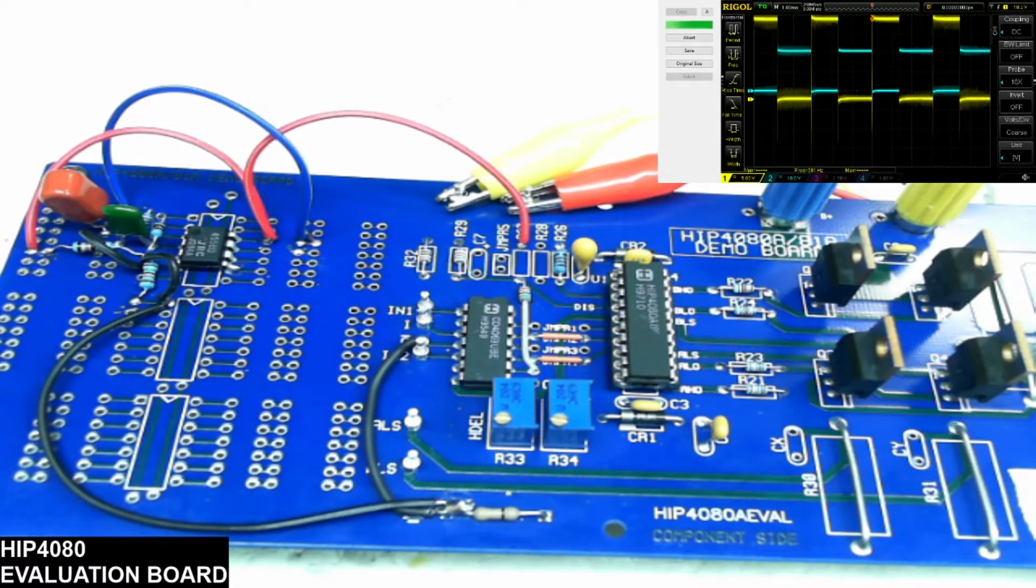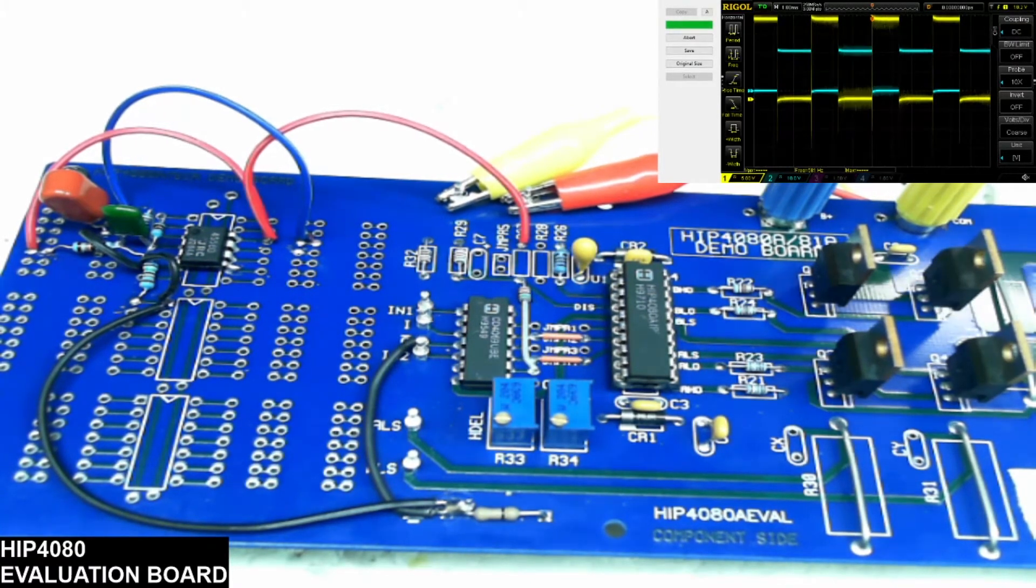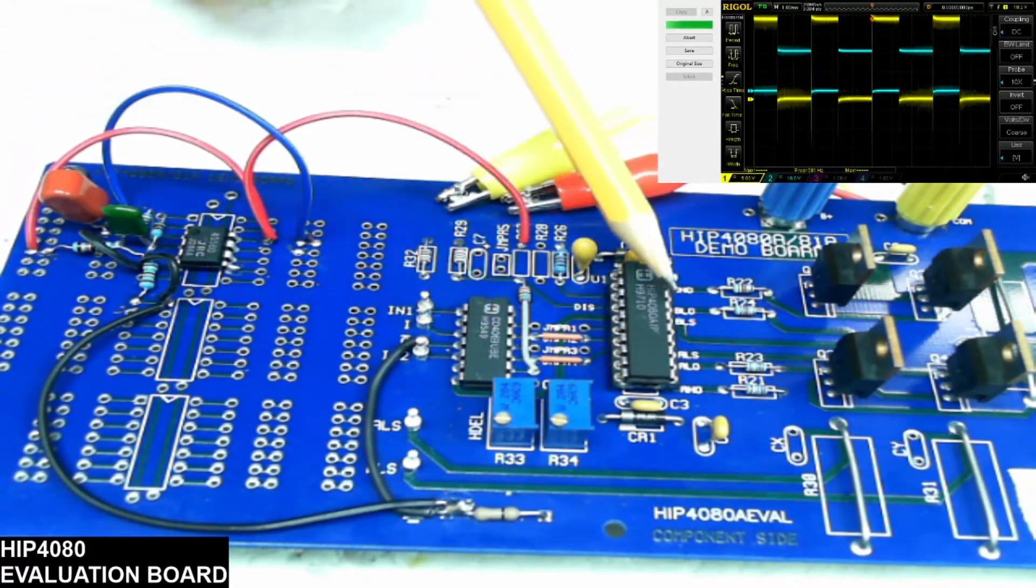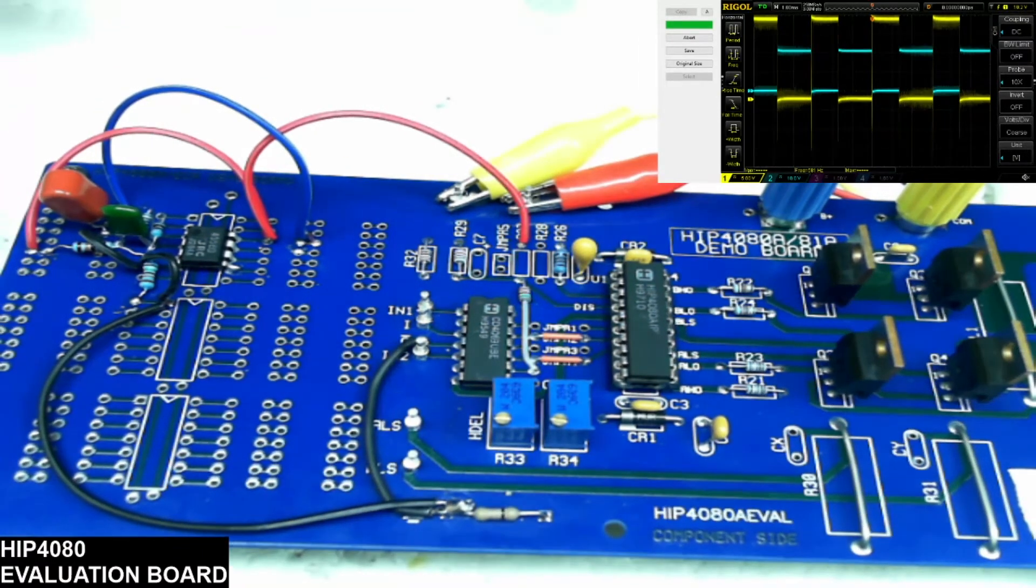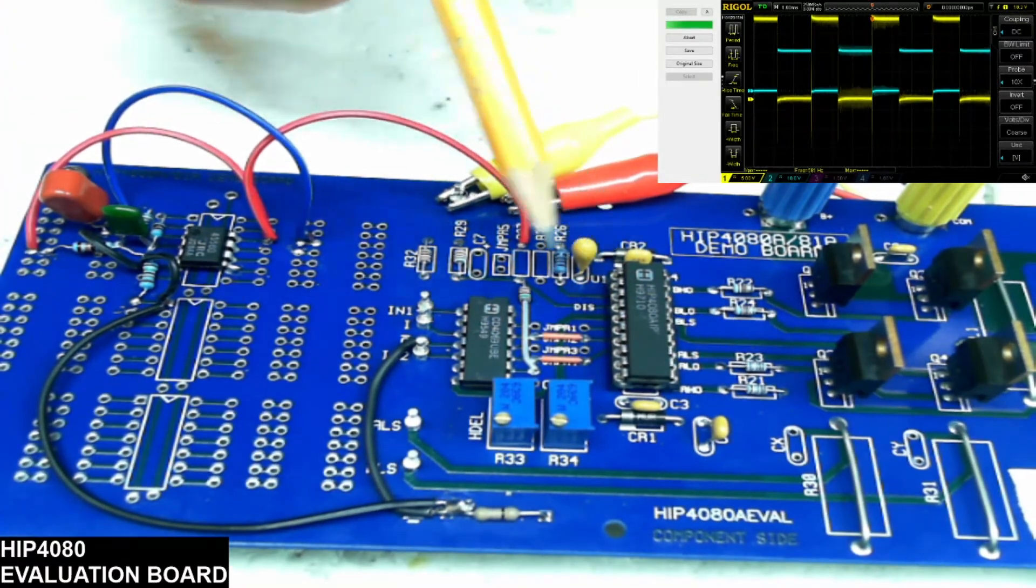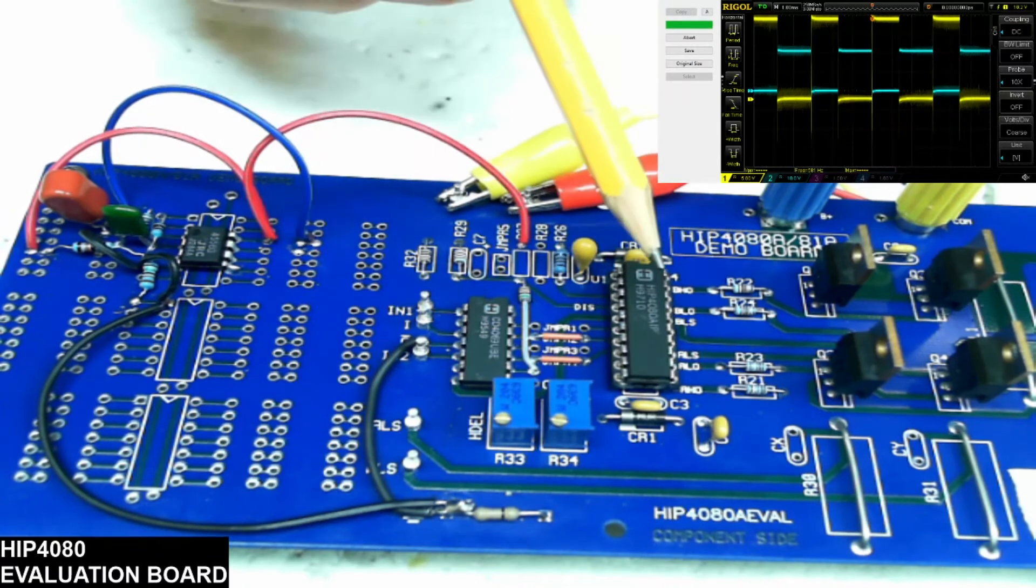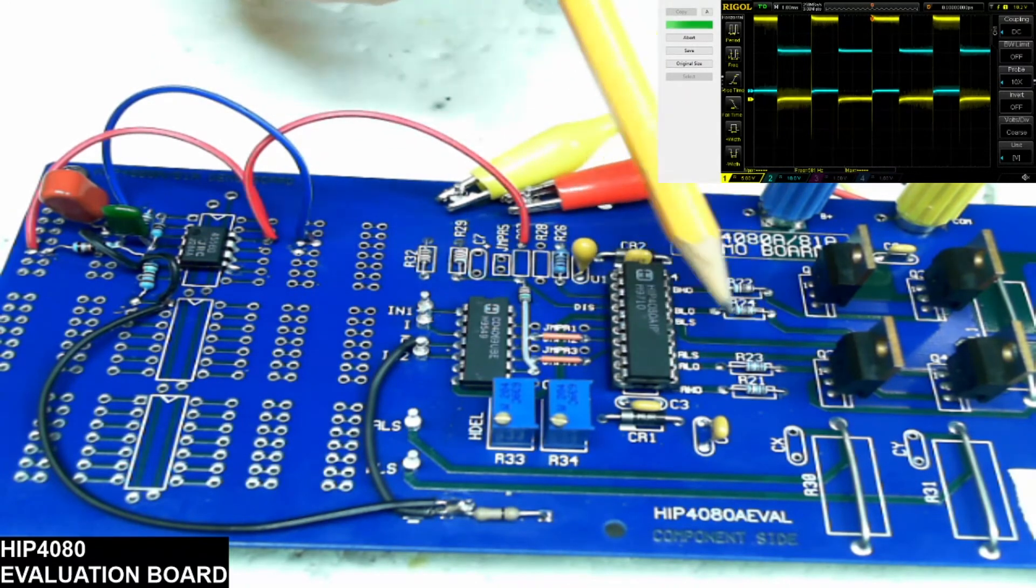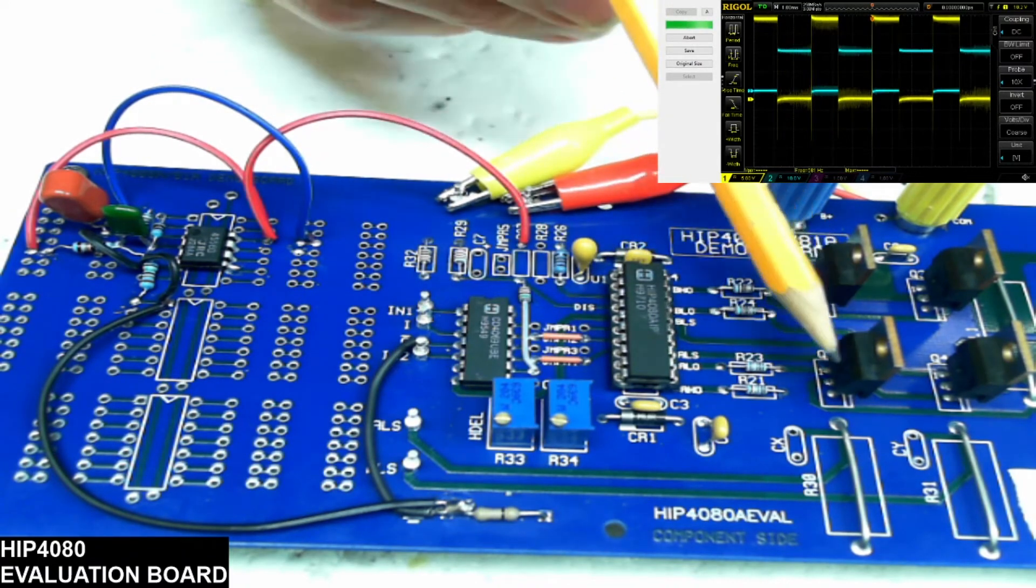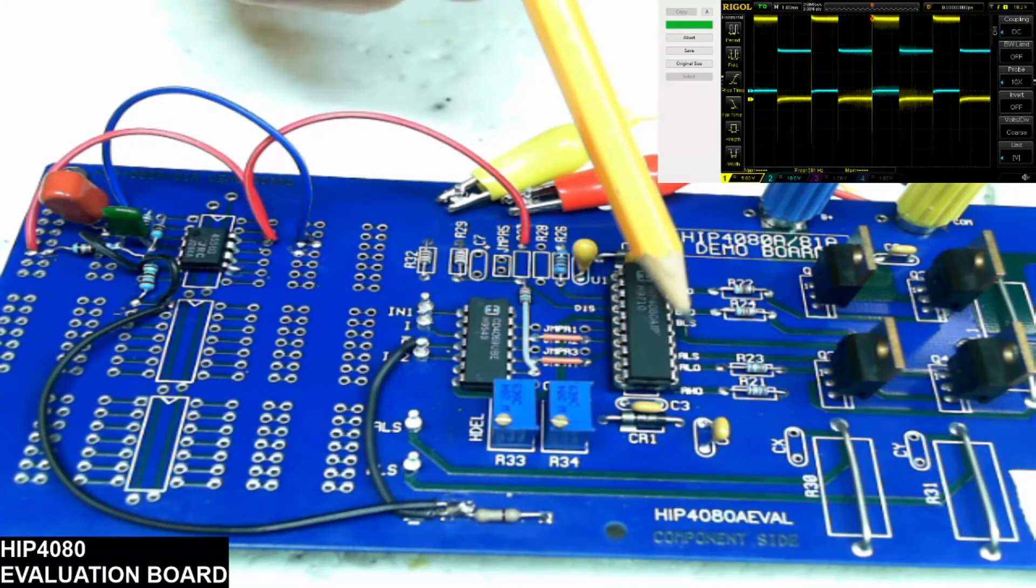And there's the drive. So it does go to show that this particular platform here will test an HIP 4080 to know if the outputs are good or not.